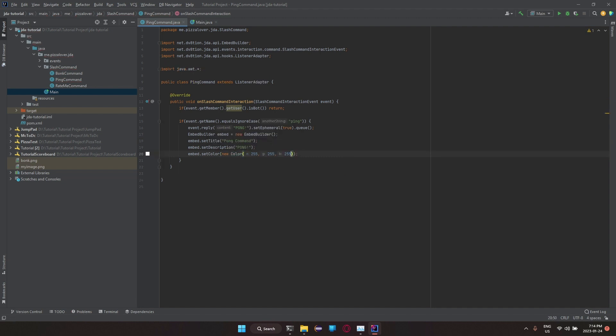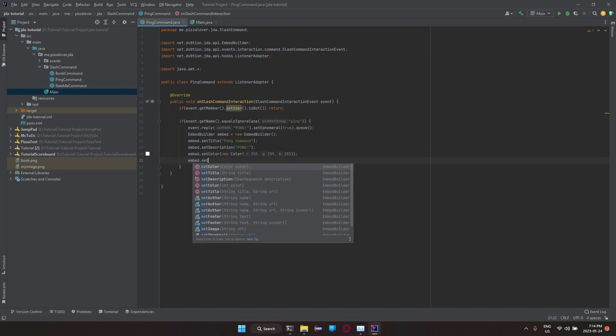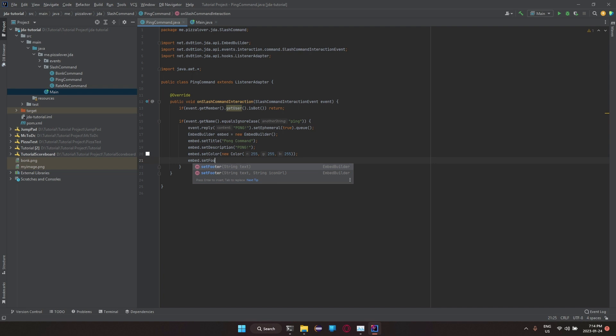That will just be what would that be? White. So we got all that. embed.set, then you can do footer. Footer.